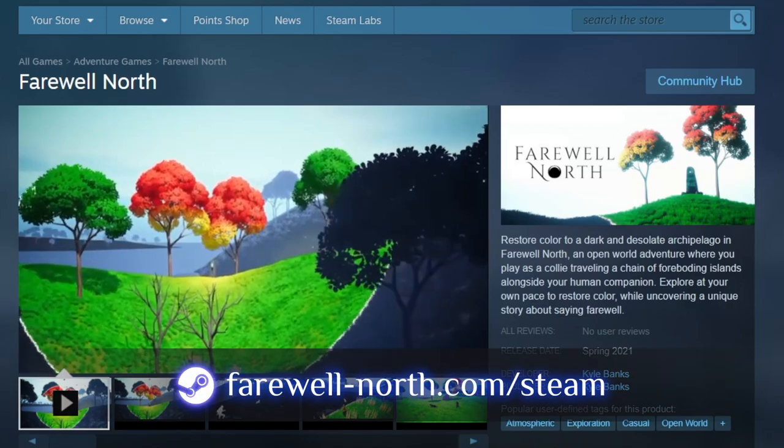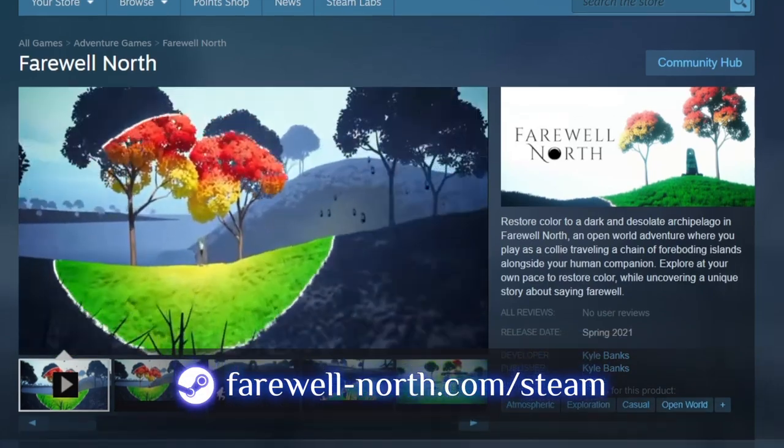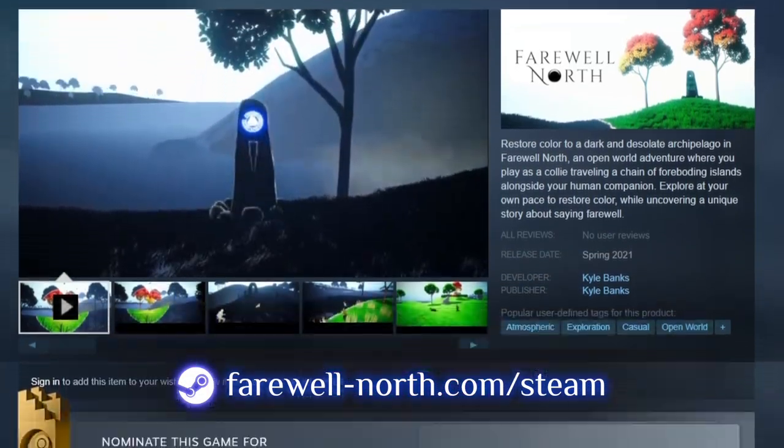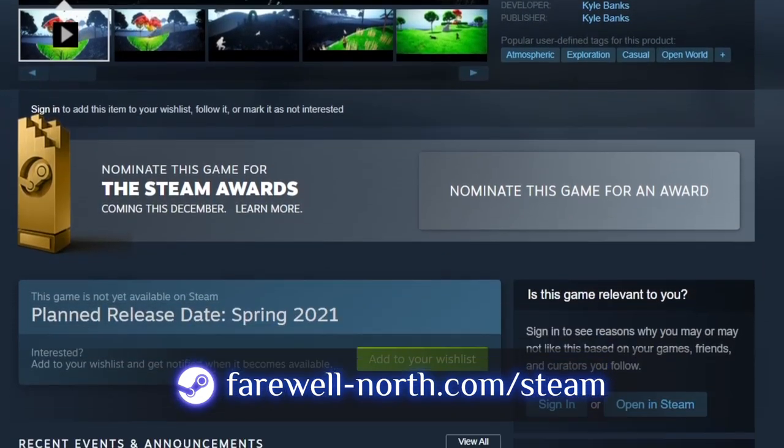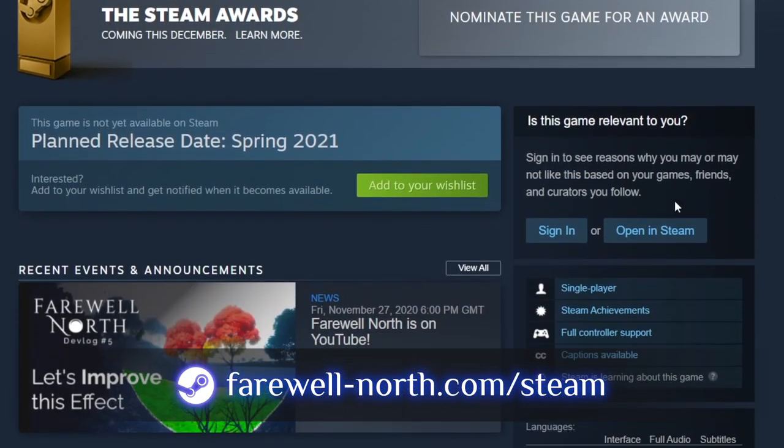Just before we get started though, don't forget to go wishlist the game on Steam. It doesn't cost you anything, it just lets Steam know that there's an audience for the game, and it truly helps me out a lot. Alright, let's get started.